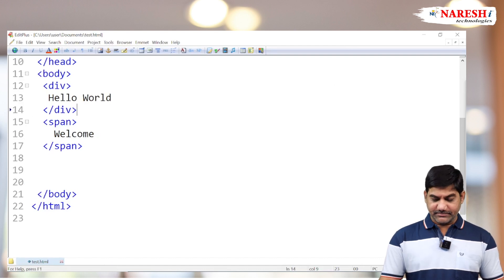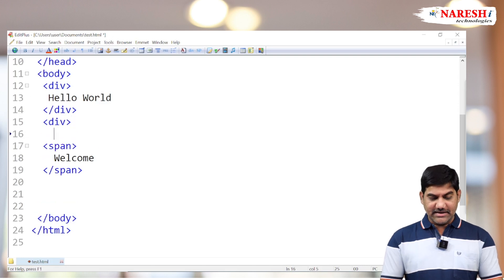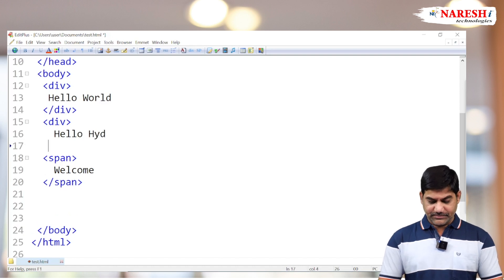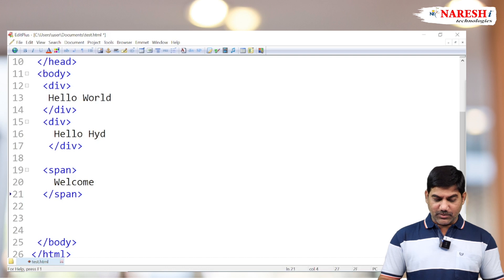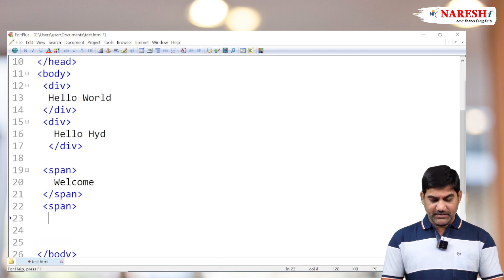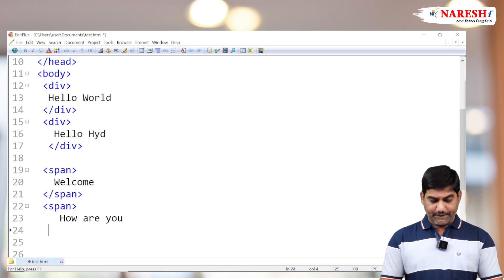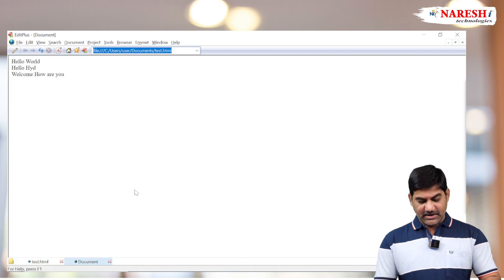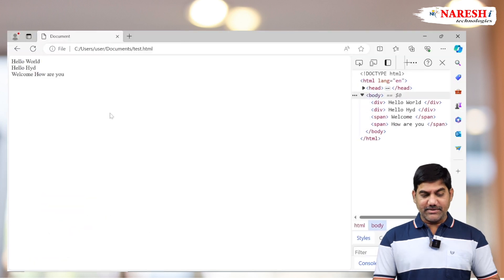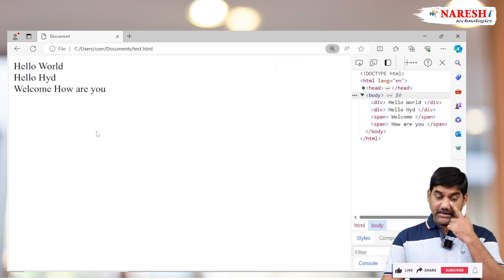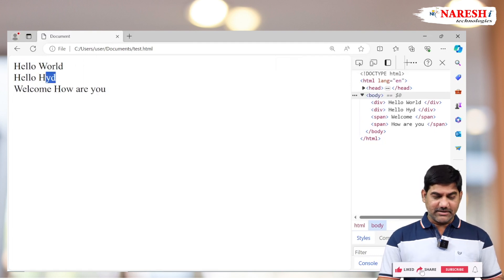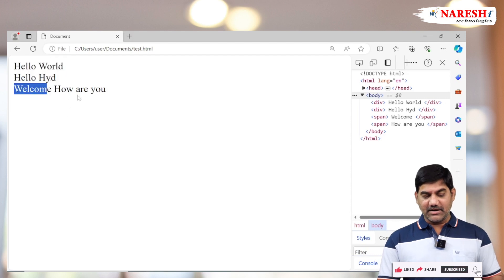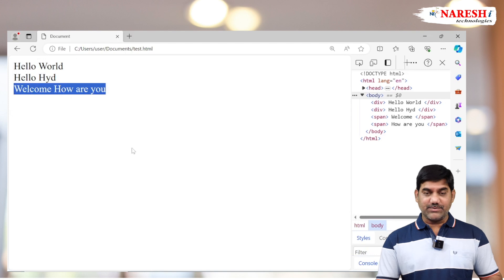Now take one more division tag and add another message, suppose 'Hello Hyderabad', and close the division tag. Take one more span and write one more message: 'How are you?', and close the span tag. Now run the program and observe the alignment of the data. 'Hello World' is on a separate line, 'Hello Hyderabad' on a separate line. But when it comes to 'Welcome' and 'How are you?', both are displaying side by side.